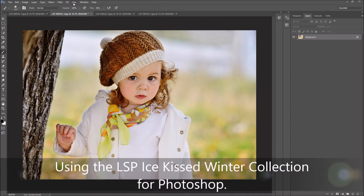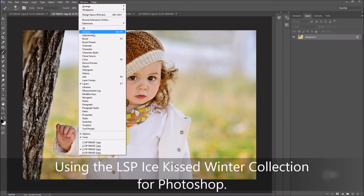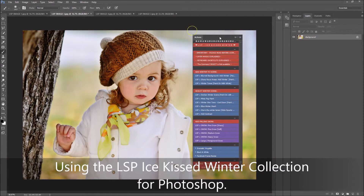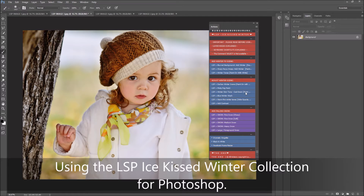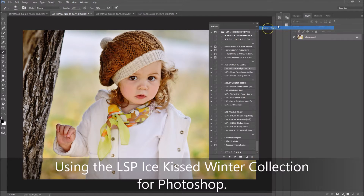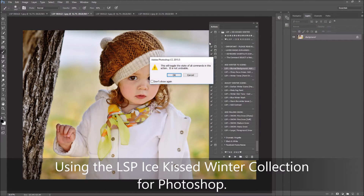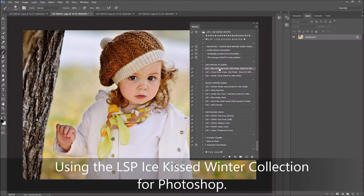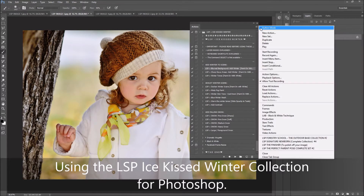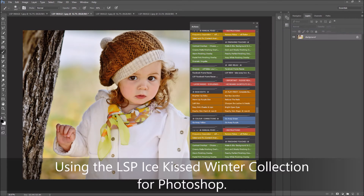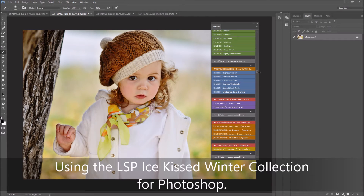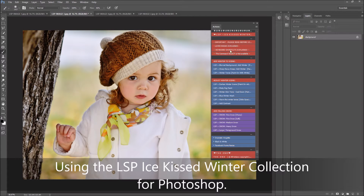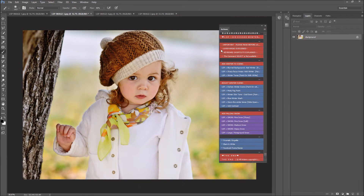To start, you download the actions and come up here to Window > Actions and your action palette will open. It may look like button mode or normal mode — either way is completely fine. In normal mode you have to select the action and hit play. In button mode you get all the color-coded actions, which I prefer. So I'm going to come down here to button mode — here is the LSP Ice Kiss Winter Collection.